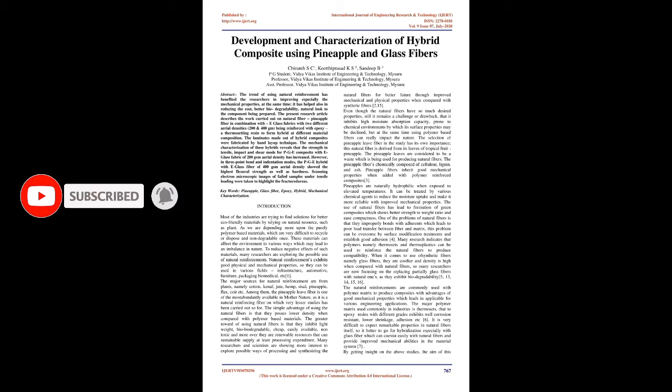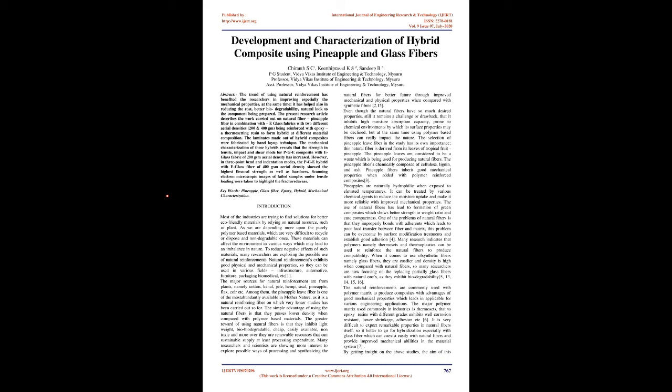Abstract: The trend of using natural reinforcement has benefited researchers in improving mechanical properties. At the same time, it has helped in reducing cost, better biodegradability, and providing a natural look to the component being prepared.